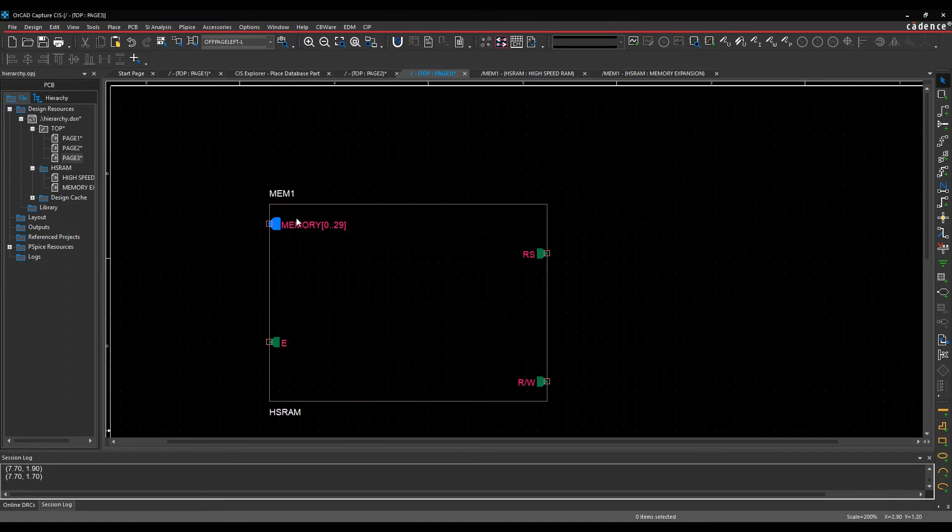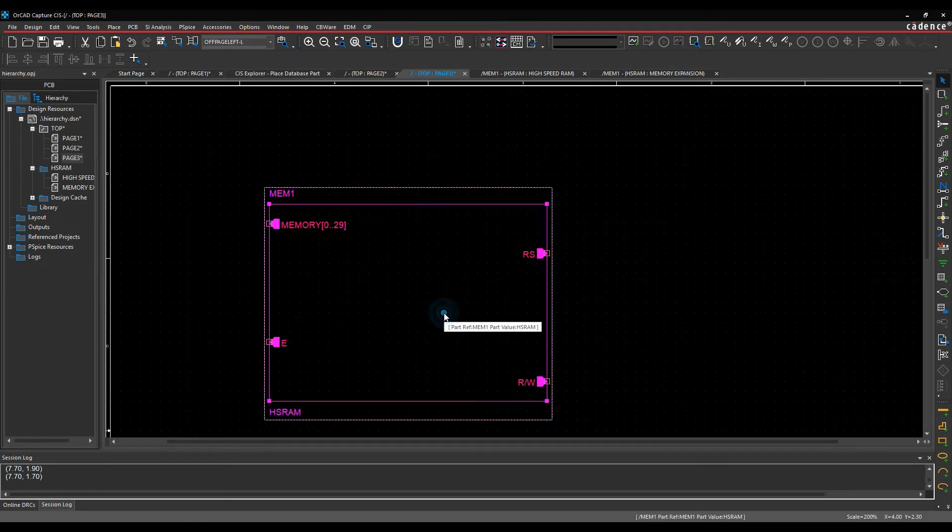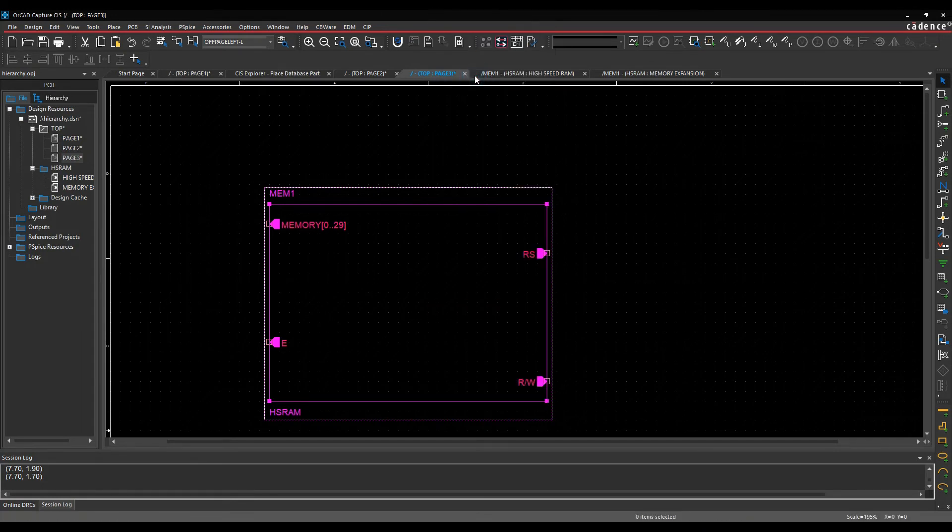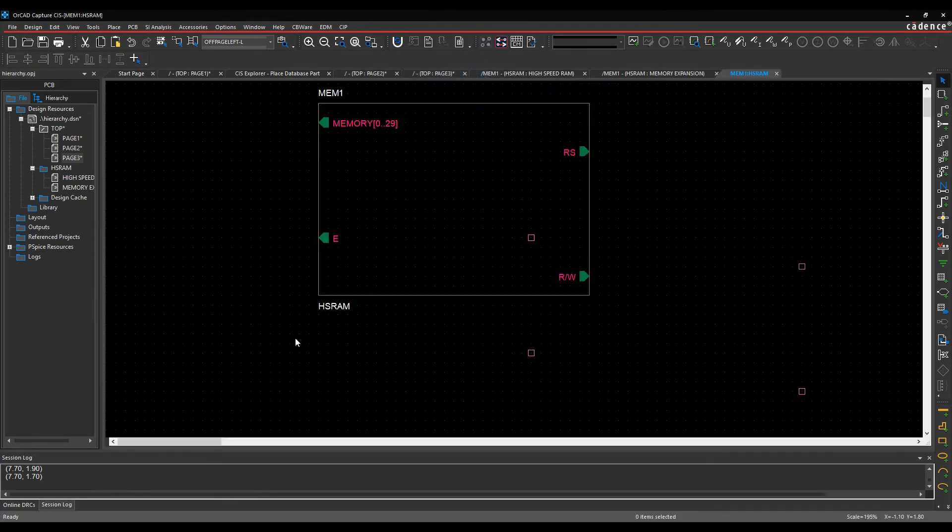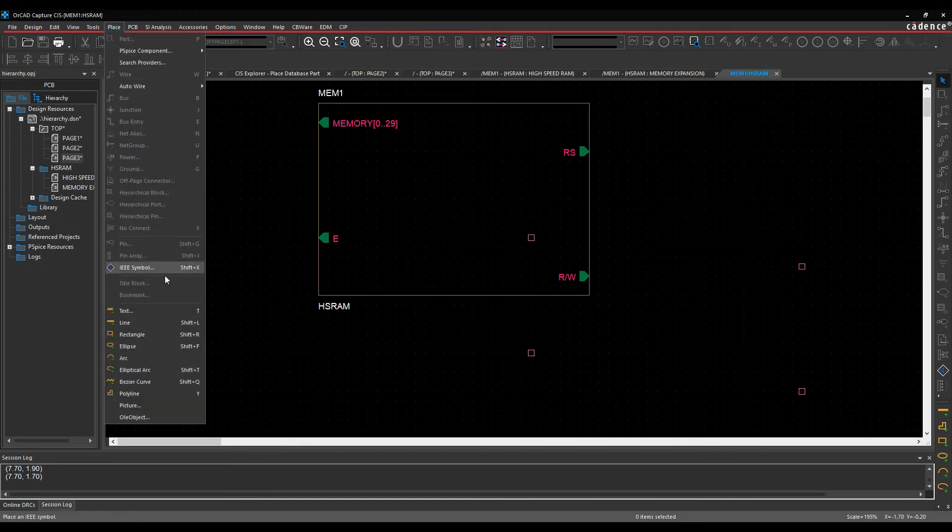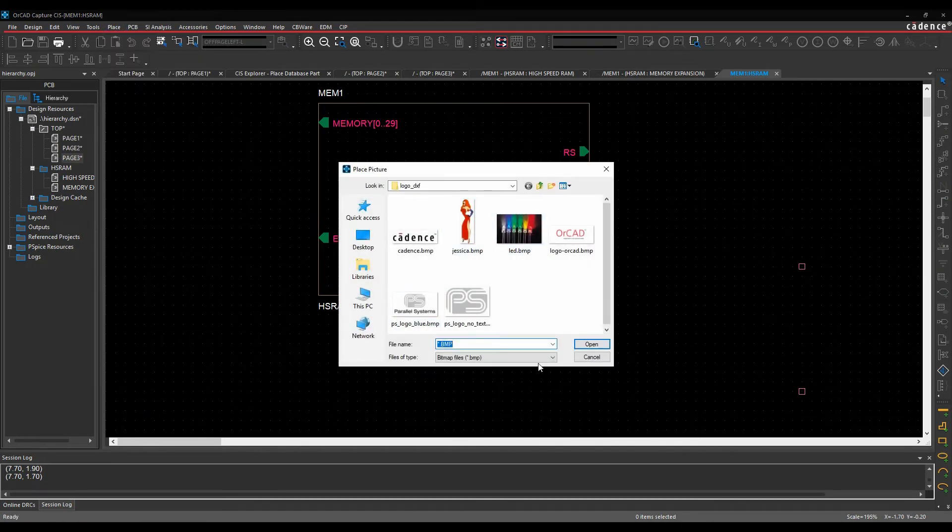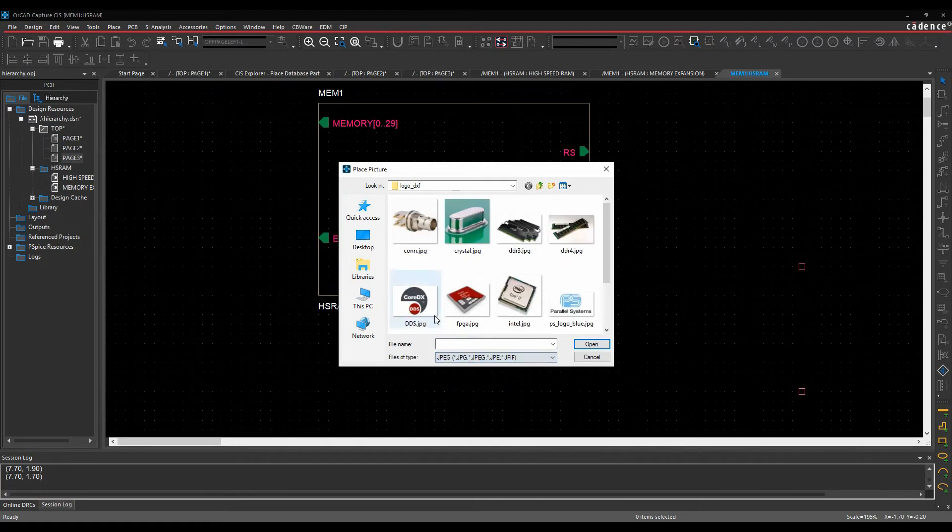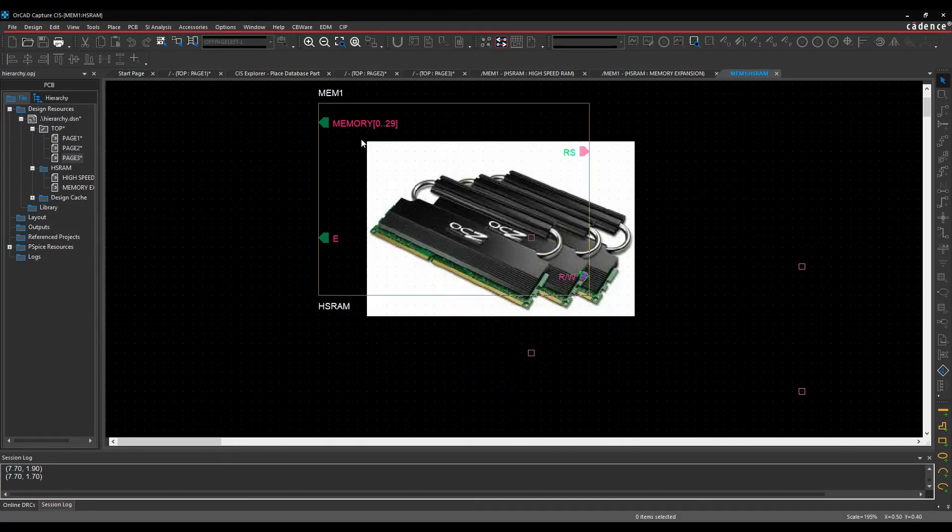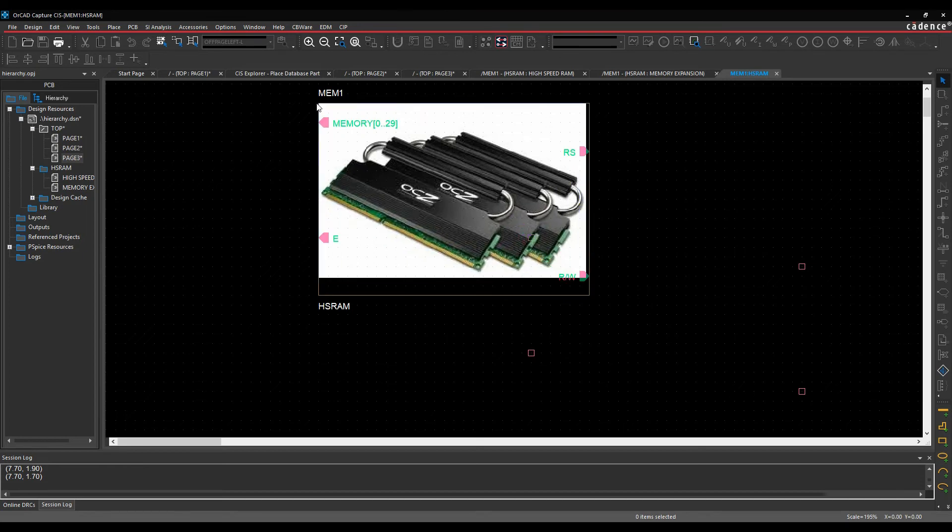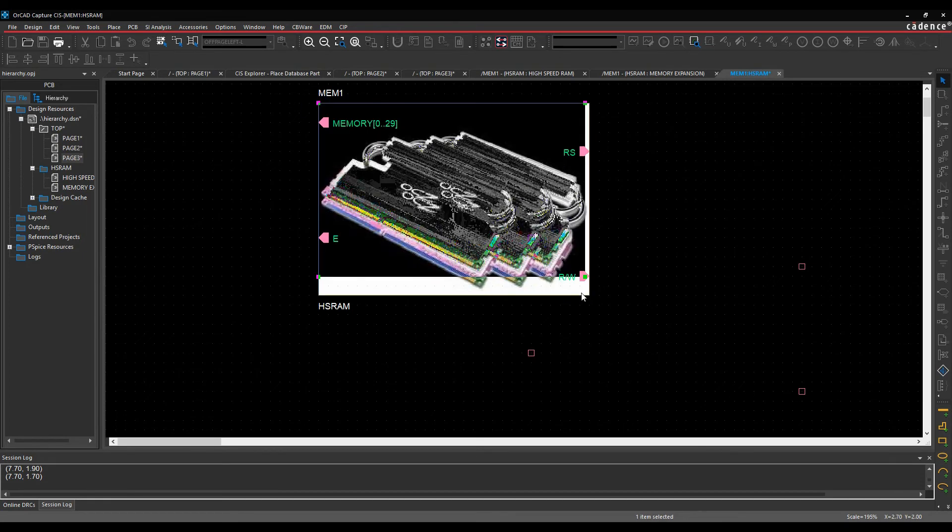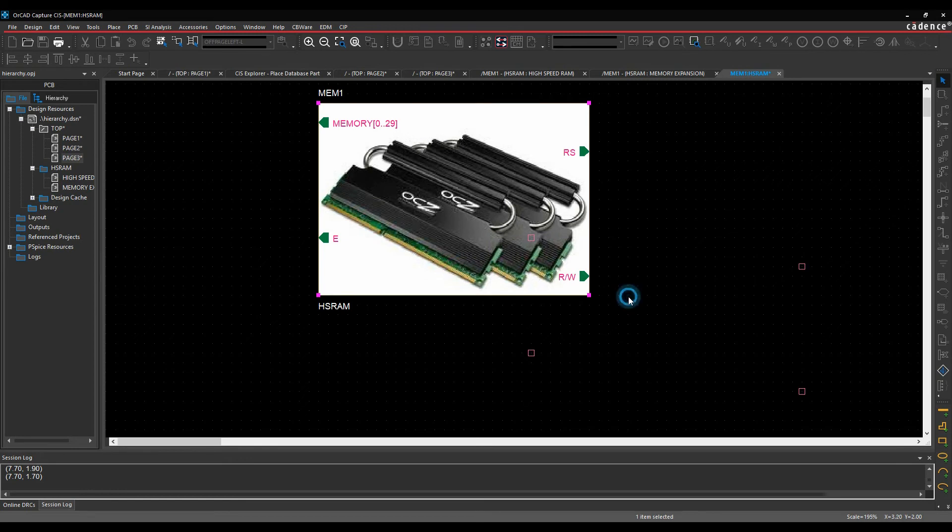Now some people want to make these a bit more representative of their graphics, so what I can do is I can effectively select the part and do a right-click Edit Part or the hierarchical block. This opens the hierarchical block. I can then use the Place Picture command. Let's go and look for some JPEG files. I don't know, let's just pick the DDR3, and then that gives me my DDR3 picture.